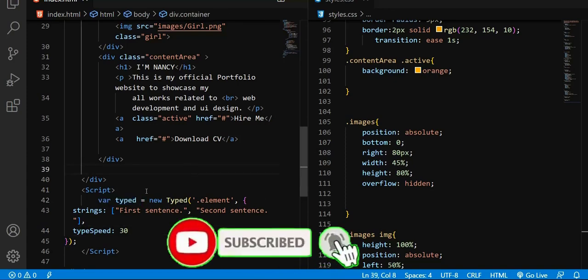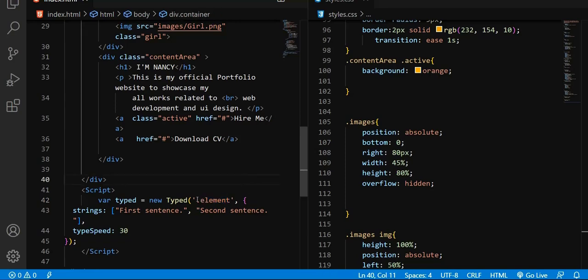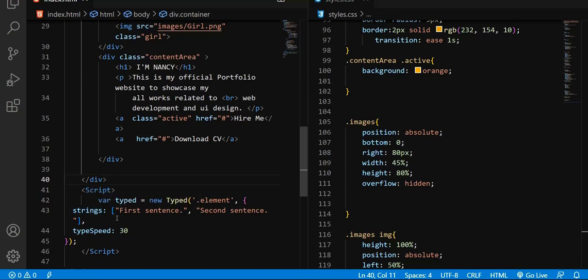This variable 'type' is a method coming from Typed.js. Inside it takes two parameters. The first one is the name of the class — the class name is 'element', but it's not necessarily 'element'; it can be anything like a, b, c, x, y, or 1, 2, 3. You just need to know it's a class name because there is a dot in front of it.